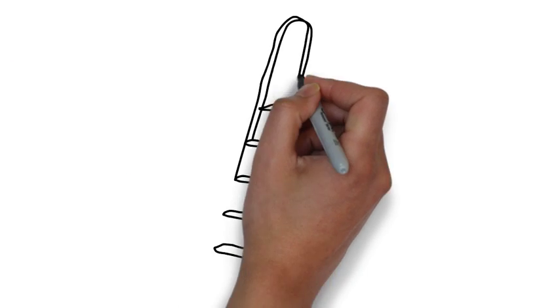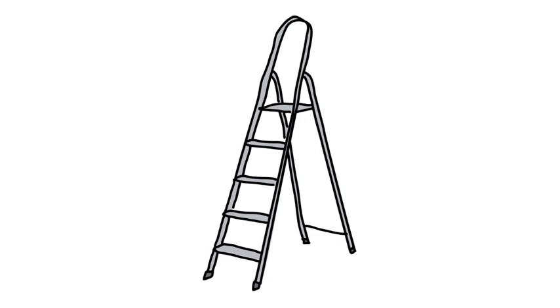First tip, make sure your speech always has a really great structure. That means make sure you have a beginning, middle and end.